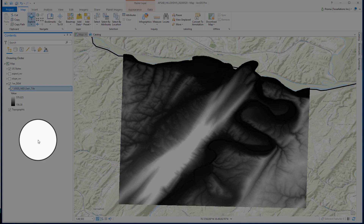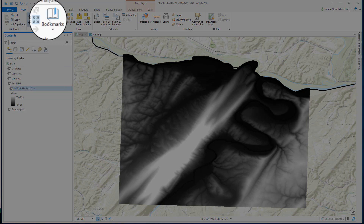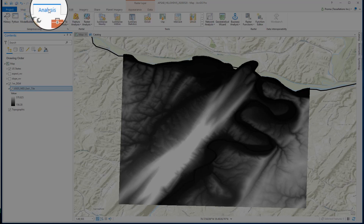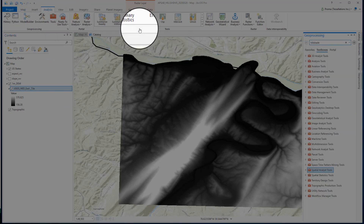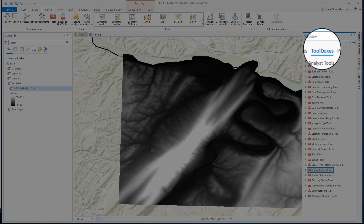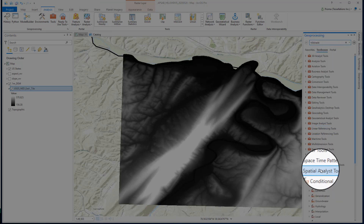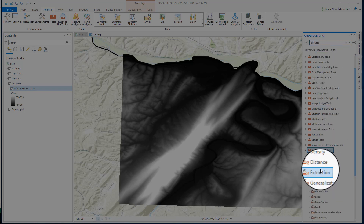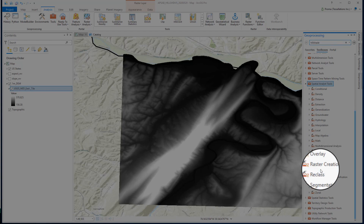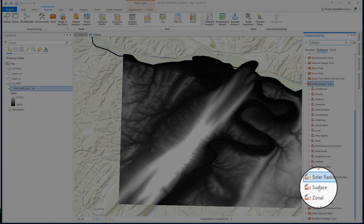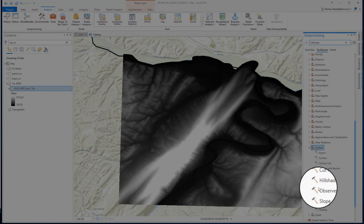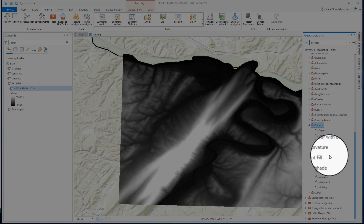To create a hillshade image, first let's go to Analysis, then Tools, Toolboxes, and select Spatial Analysis Tools. Then select the Surface sub-toolbox and select the Hillshade tool.